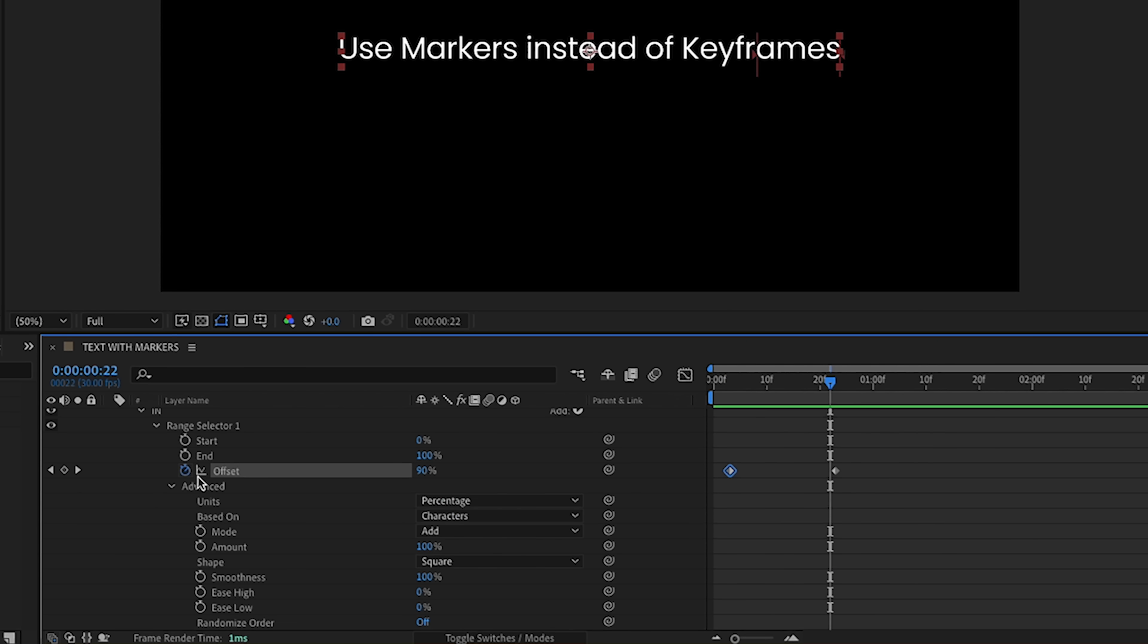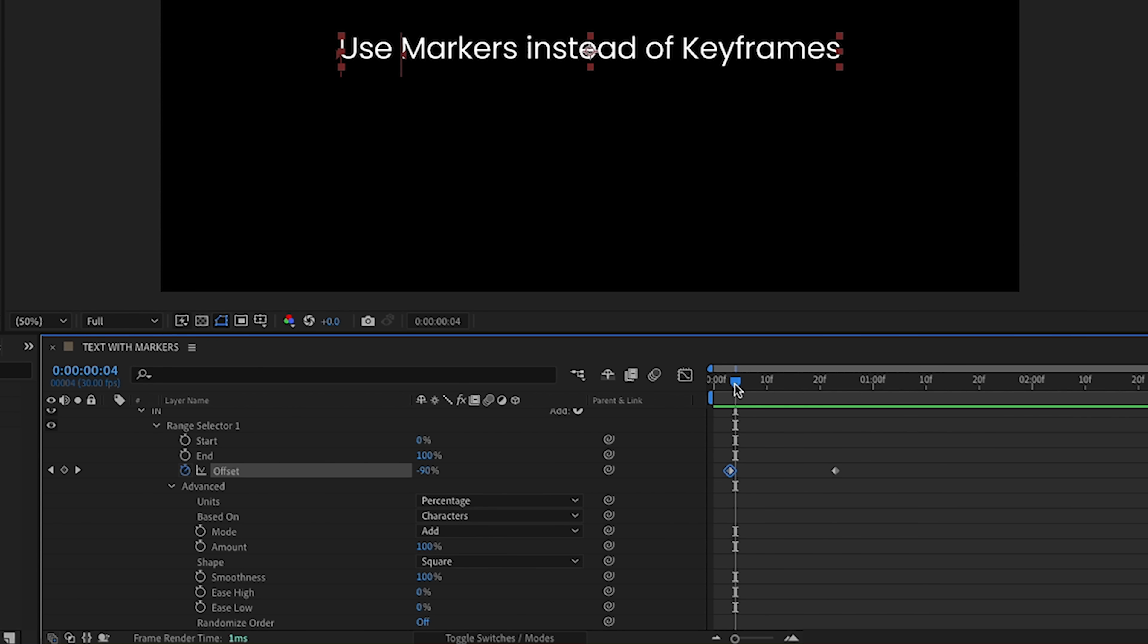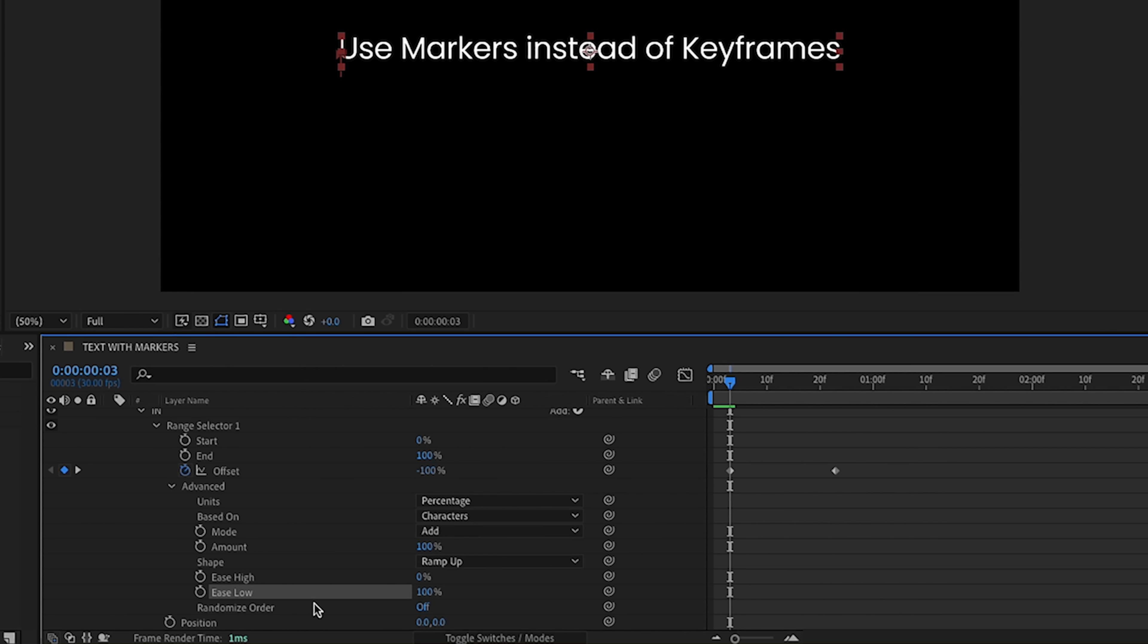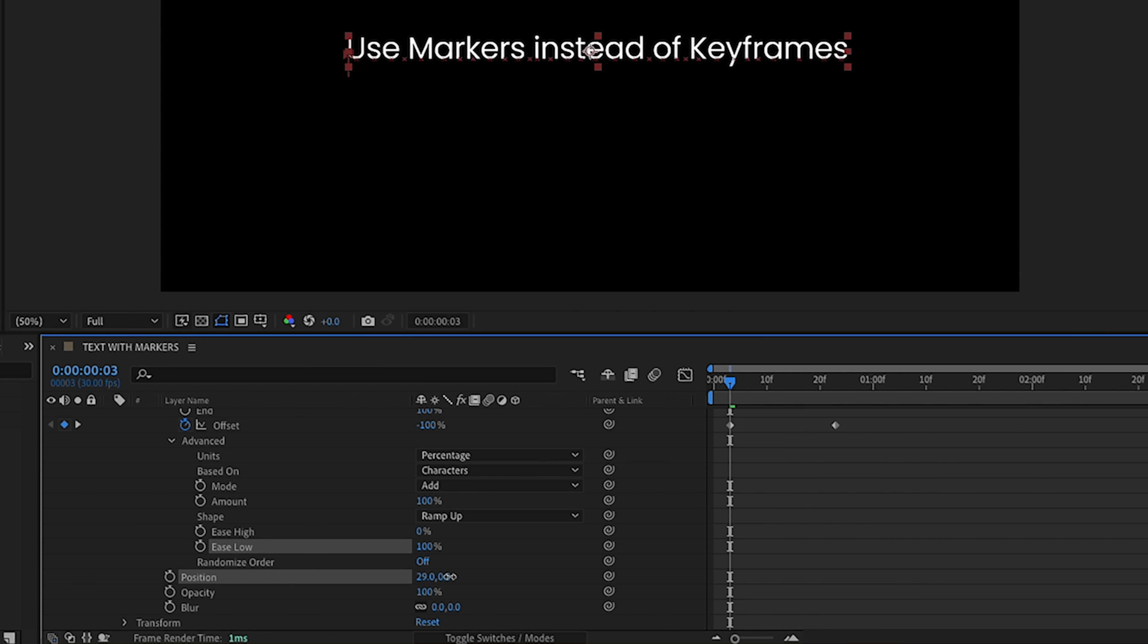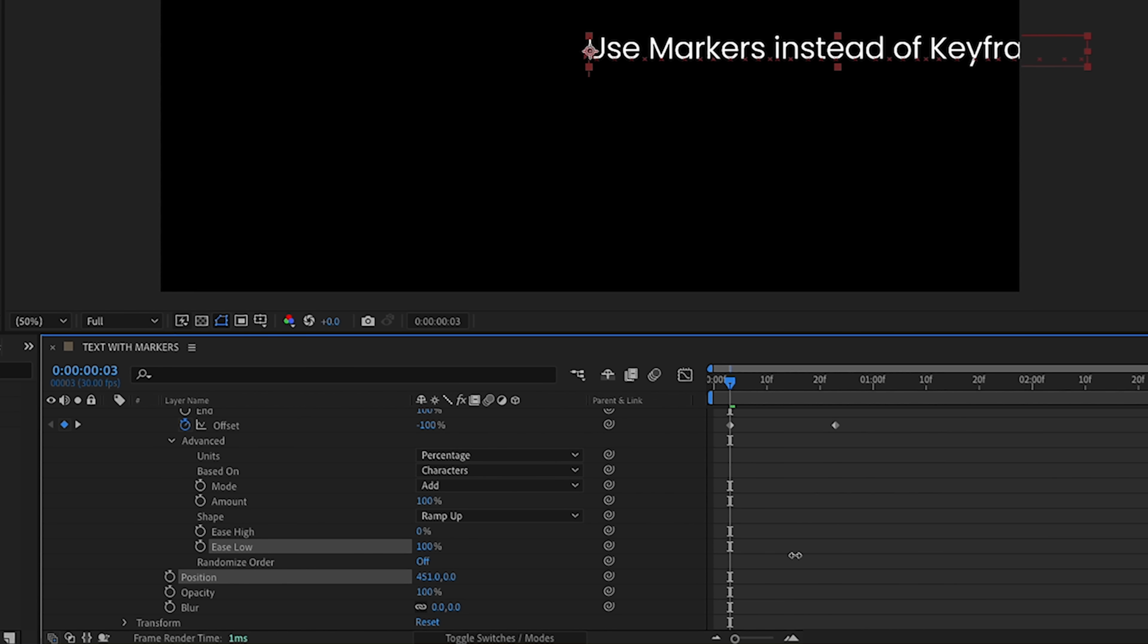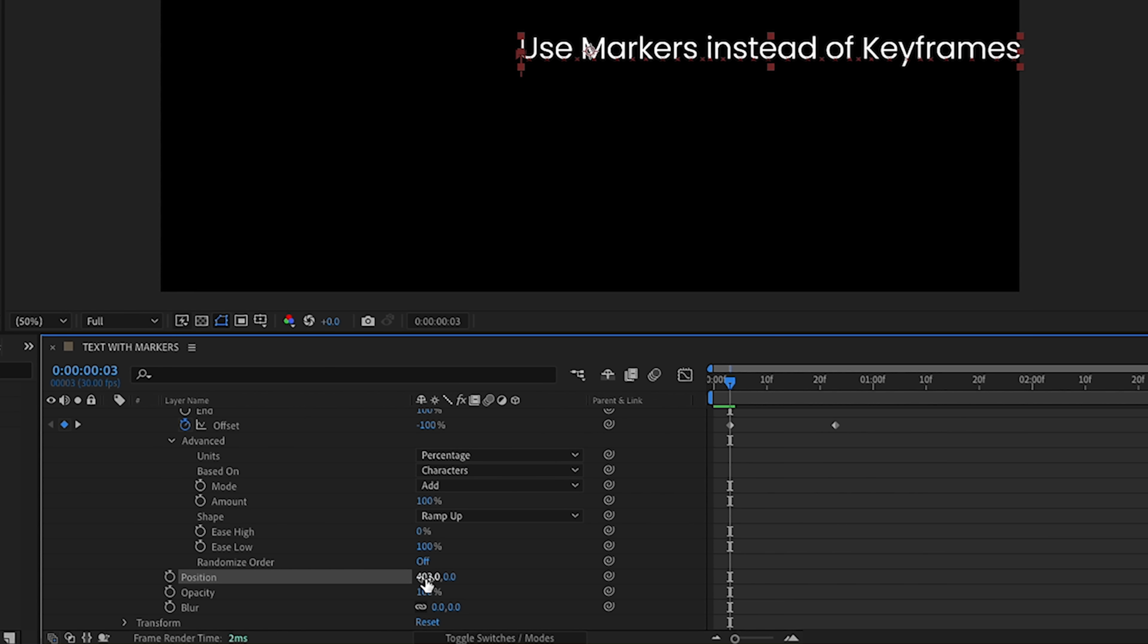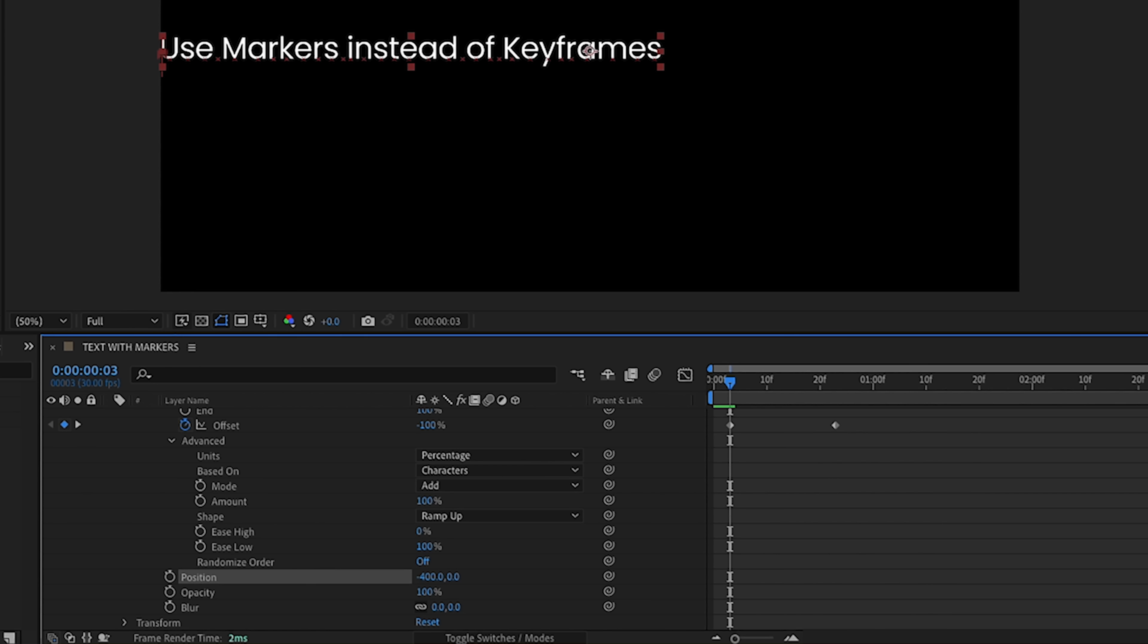Now this range of negative 100% to 100% only works with certain shapes within our text animator. If you have it set to square, your range is going to be 0 to 100 instead of negative 100 to 100. Since this isn't really a text animator tutorial, I'm going to kind of just give you some values. If you want to learn more about text animators, check out some of my other tutorials. So we're going to set this to ramp up. Ease low is 100%. Ease low is like ease in. Ease high is like ease out. So we want this to ease in.